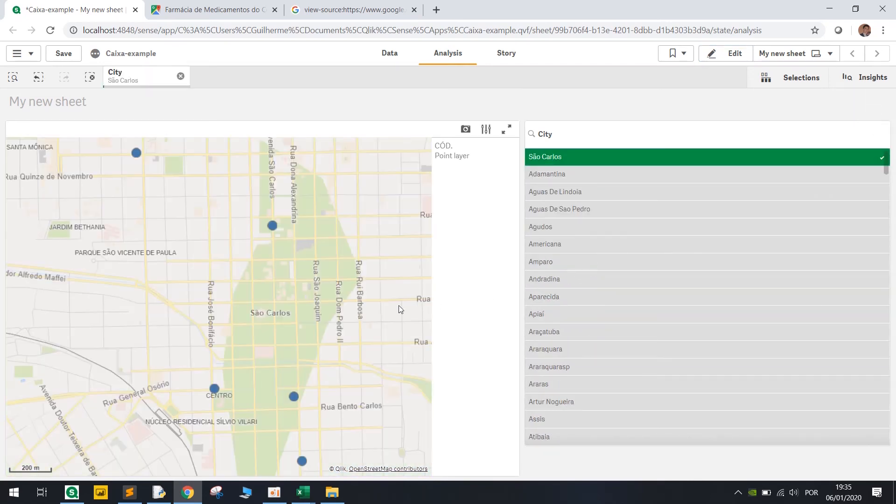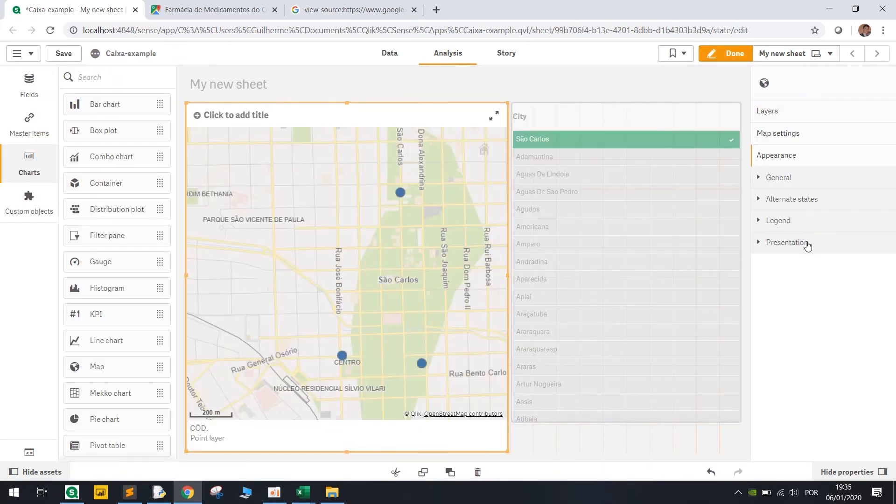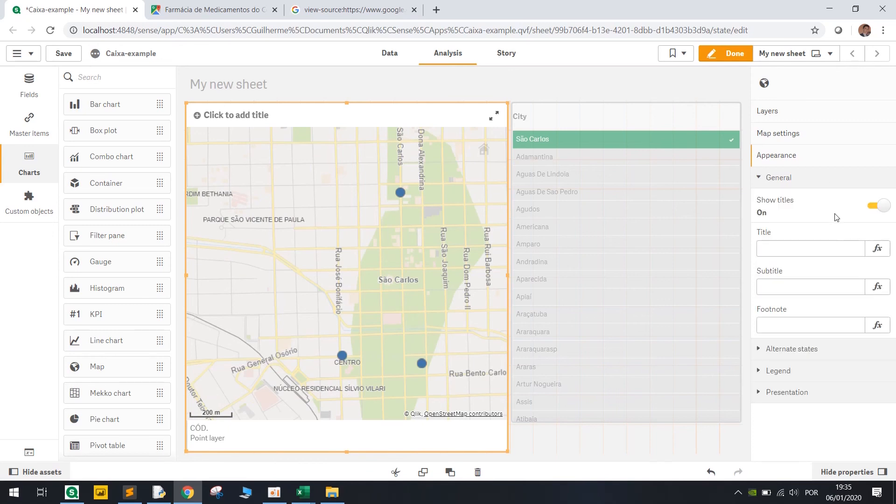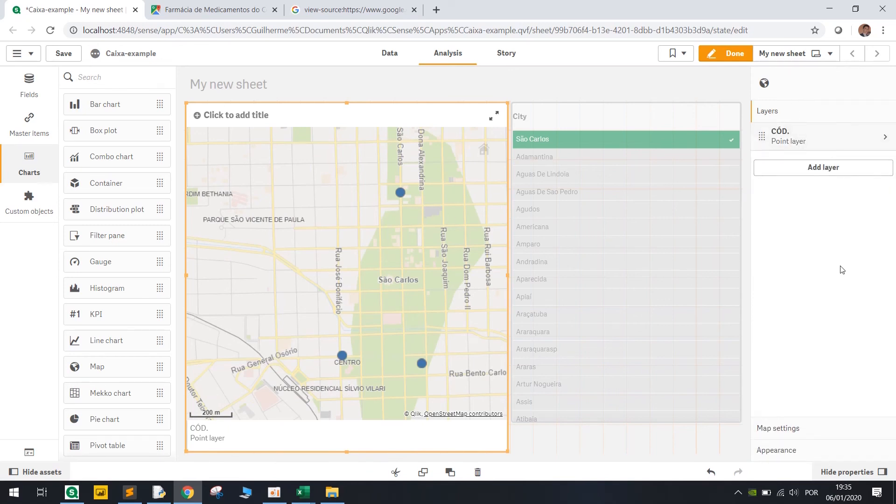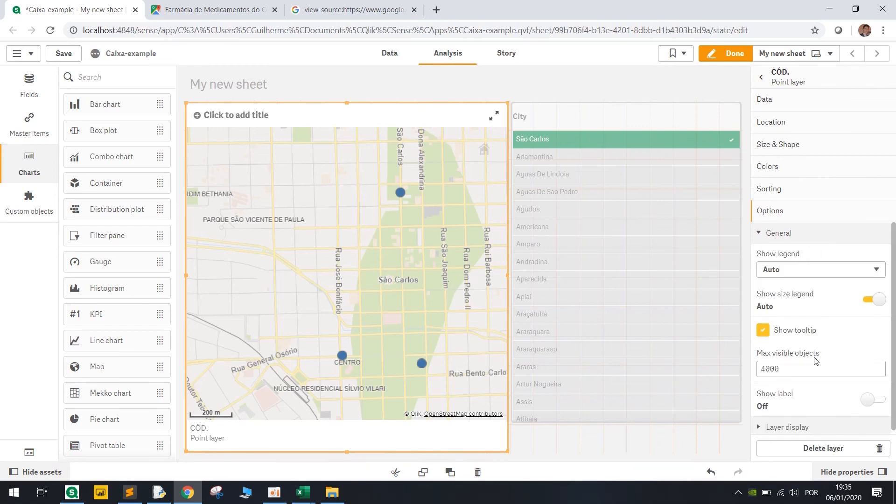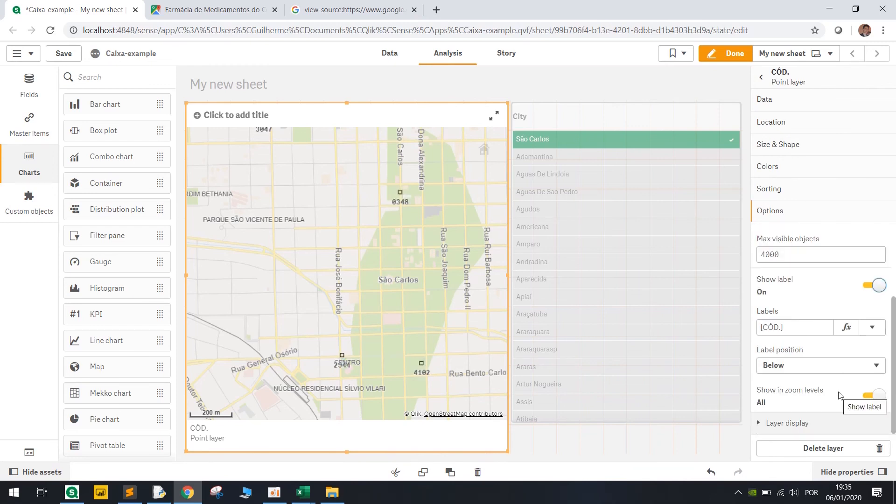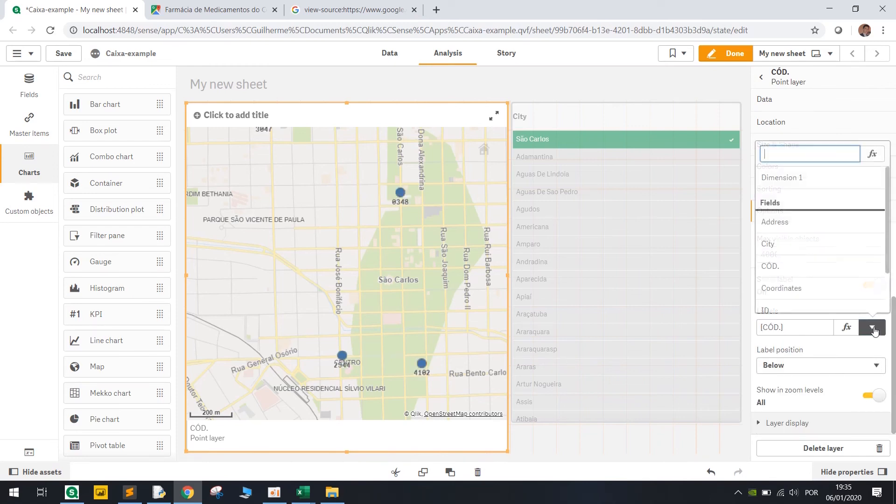How many points do we have? We have here. And we can change the tooltip. Let's show label with the name of the unit.